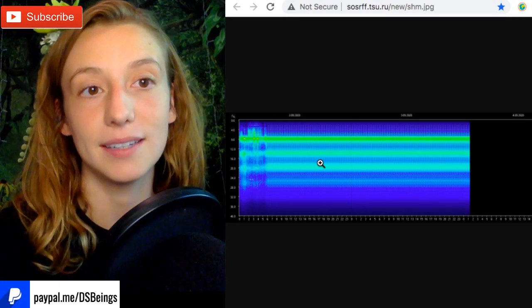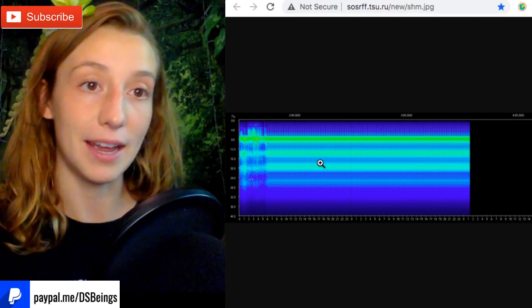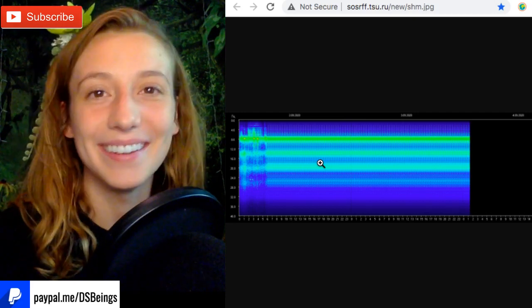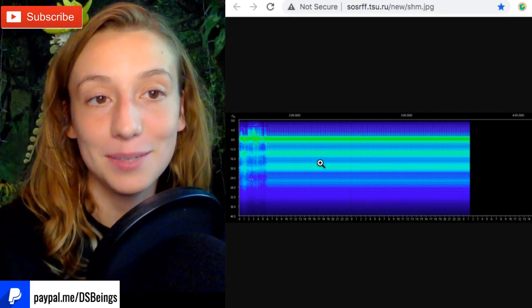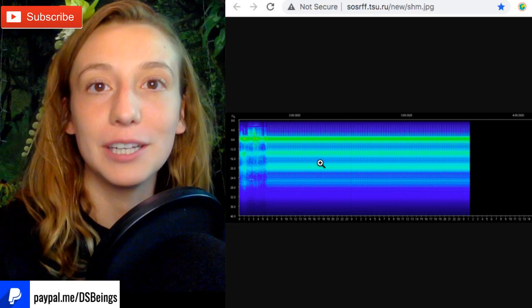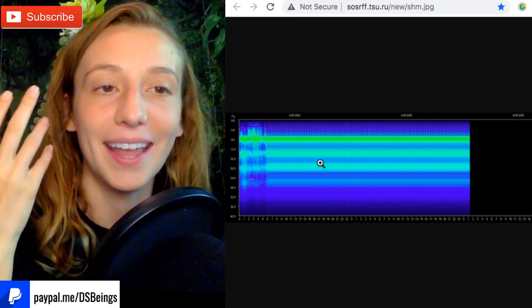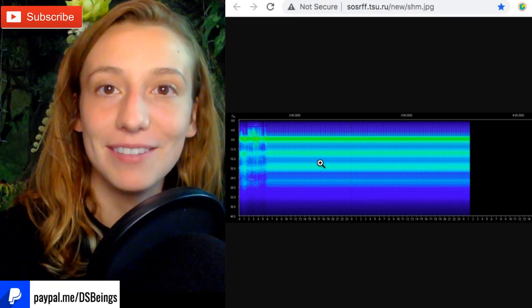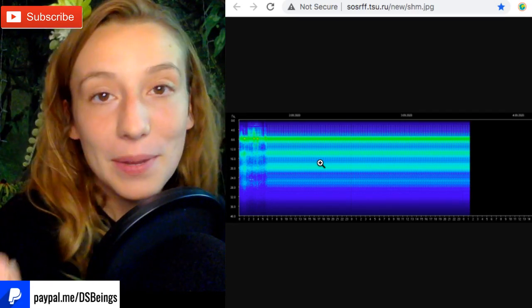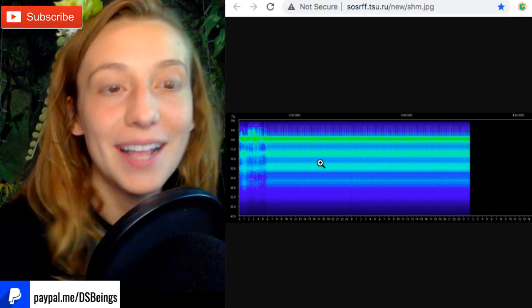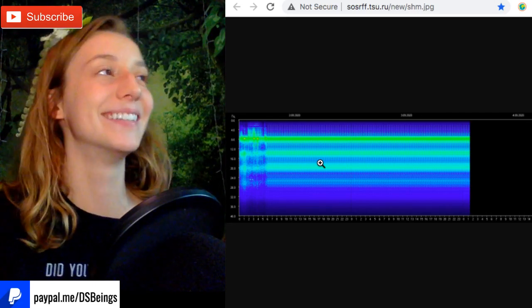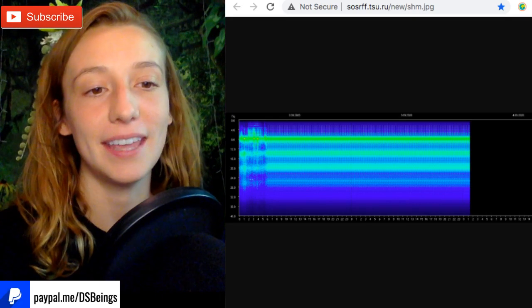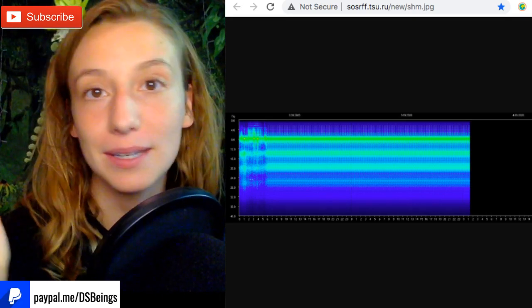I would definitely grab screenshots of this and save this in your phone because this is a monumental day in Schumann resonance observational science. All right, thank you very much for all of your support.